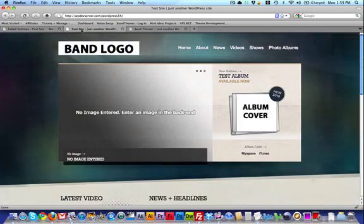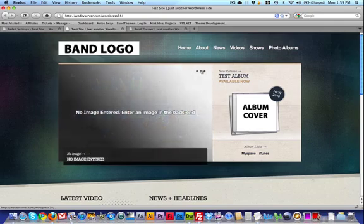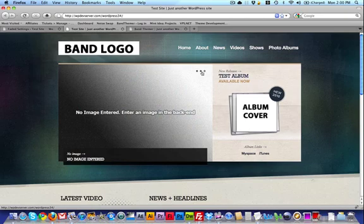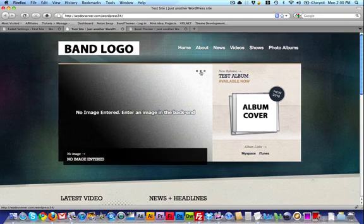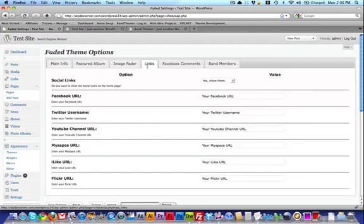Let's go to the site and see what it looks like. I've got my image showing up along with my image title and description. If I cycle through these images you can see the other two aren't showing up yet because I haven't uploaded them yet, but once I do they will show up there. So let's move on to Links.